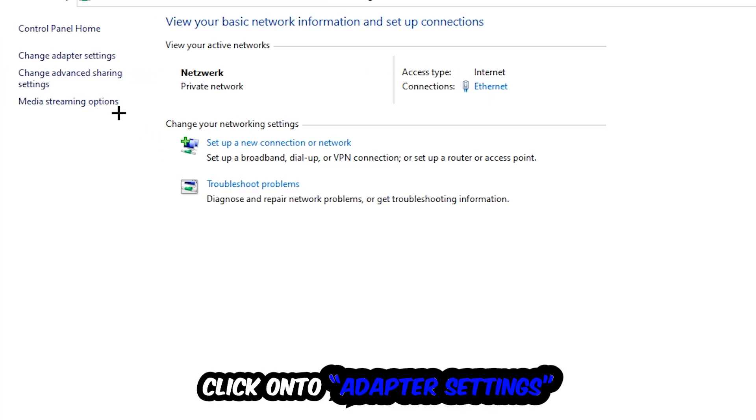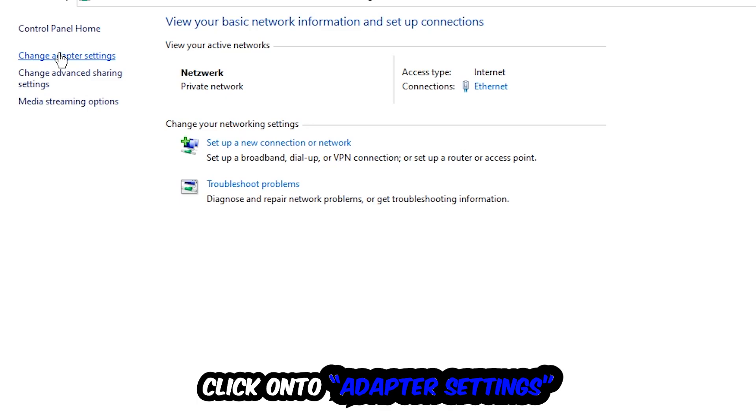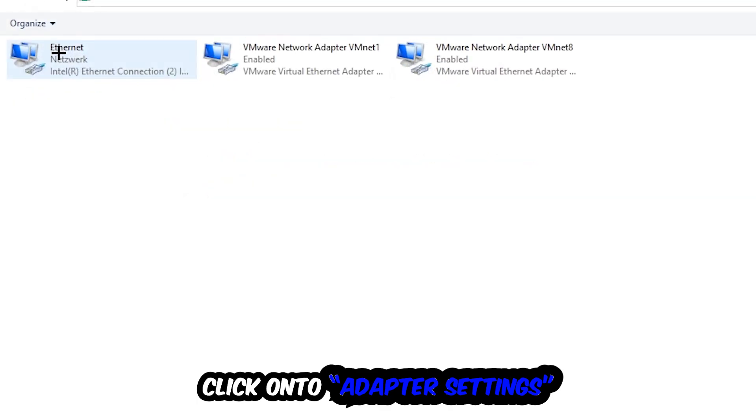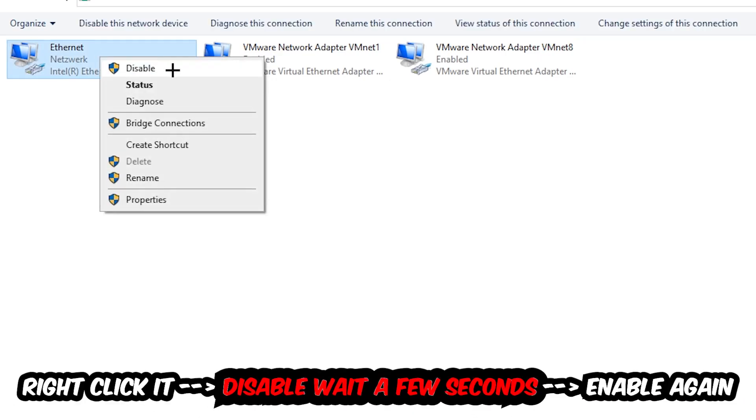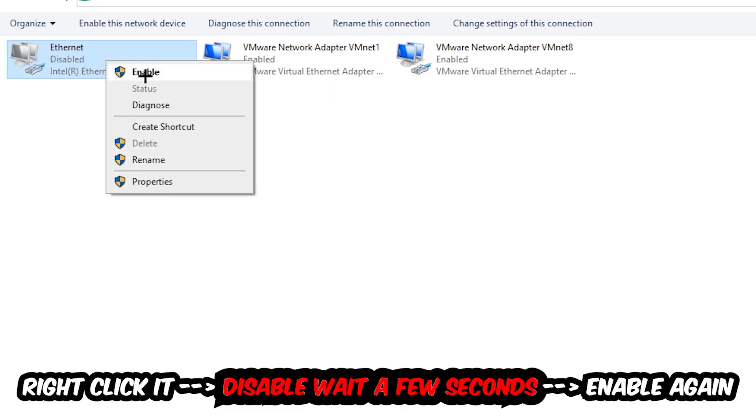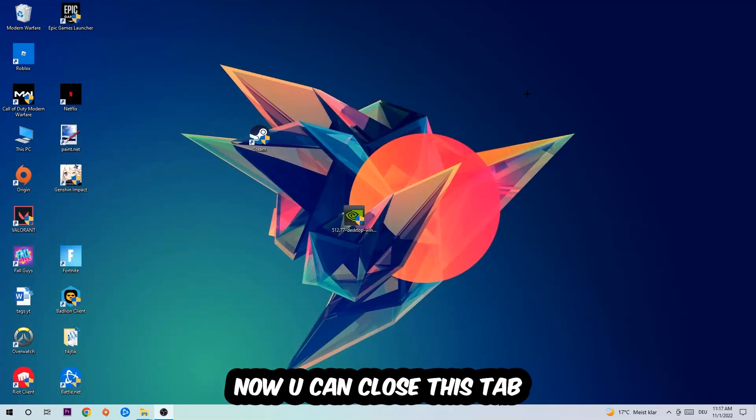Afterwards, hit Change Adapter Settings in the top left corner, the second link. You're going to find the spot where it either says Internet or Ethernet, depending on which one you're currently using. You're going to right-click it, disable it. Once it is disabled, wait a few seconds, enable it again. Now you can close the tabs and this should be it.